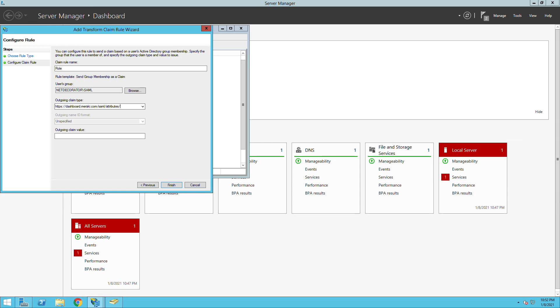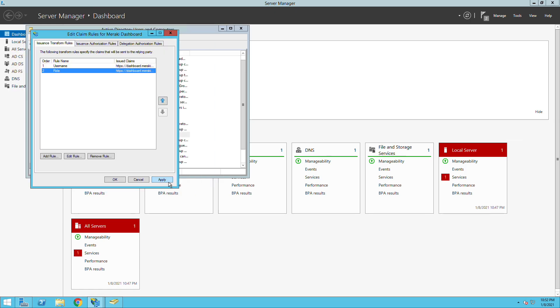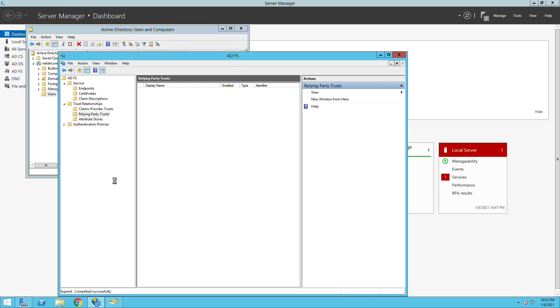The value here we need to make sure that we use a value that we're going to match in the dashboard which in this case we're going to use domain. Now it's all good. There's nothing else we need to do in the Active Directory side.